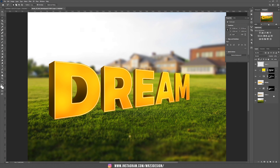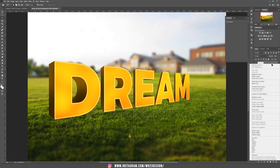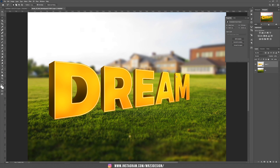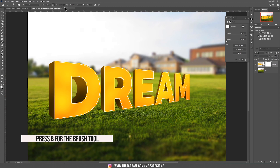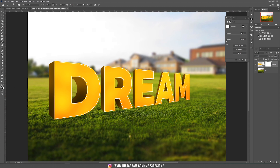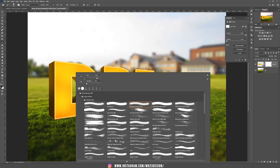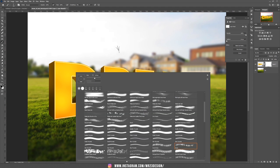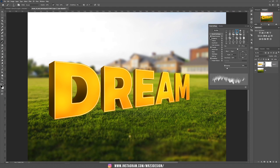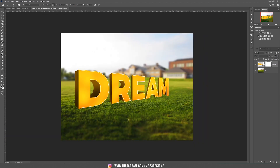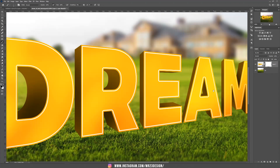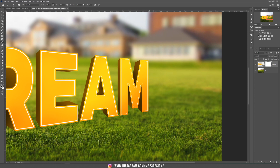Let's bring everything into one single layer. Hold Shift, select everything, right click, and convert to a smart object. Now add a layer mask. Choose the brush tool with flow at 100%, set the color to black, and choose the grass brush. In the brush properties, deselect Color Dynamics and Shape Dynamics. Zoom in and hide the parts of the text where it intersects with the grass.